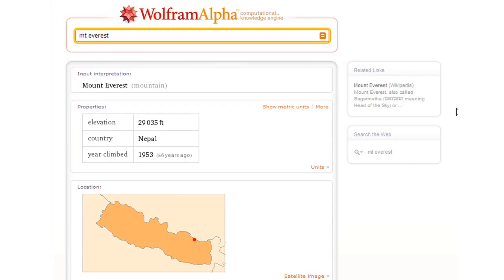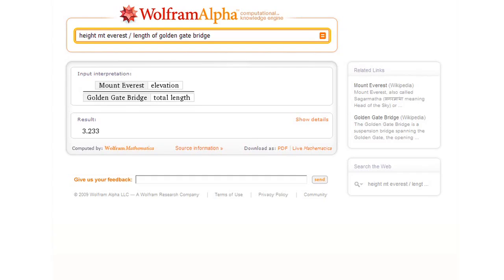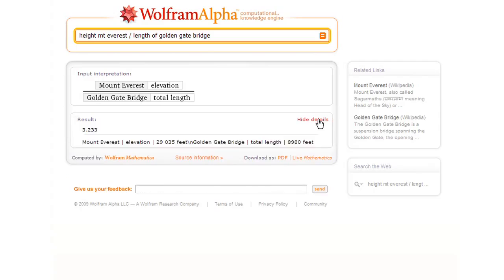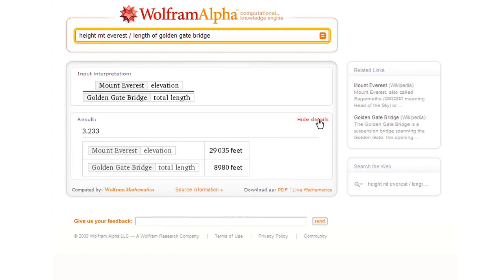But here, let's ask a little bit more detail. Let's say what's the height of Mount Everest divided by the length of the Golden Gate Bridge? This is now comparing two quite different things, but Wolfram Alpha is able to compute the result and show us the details of how it got that result.